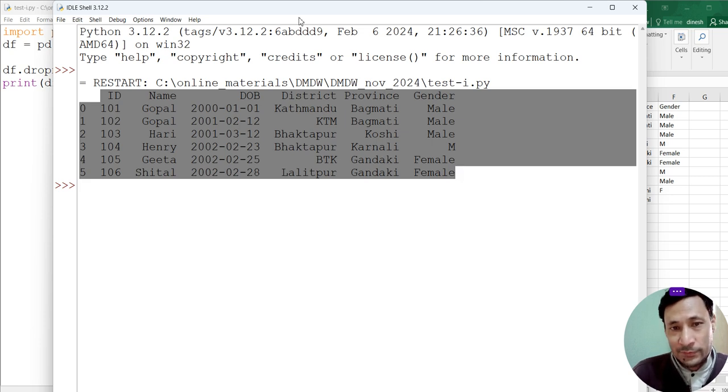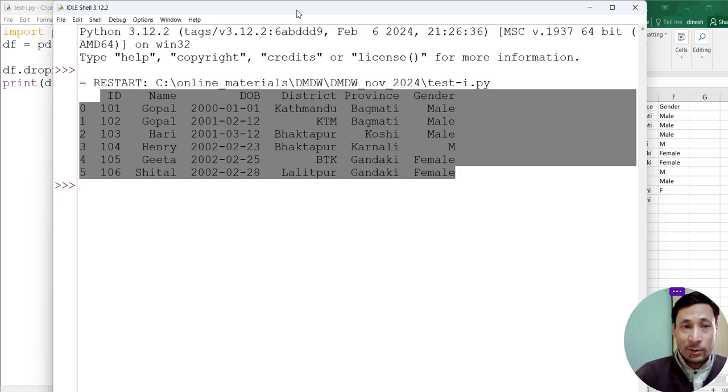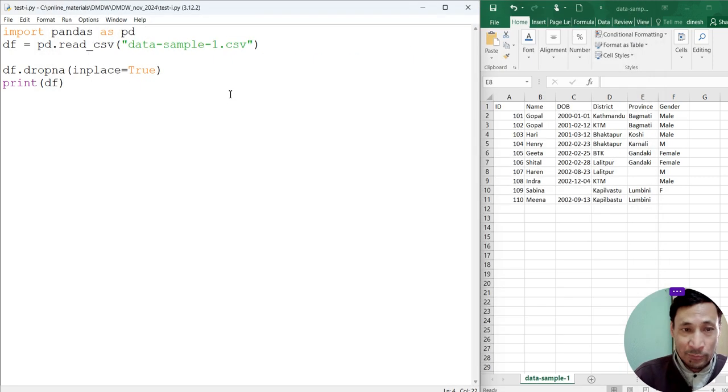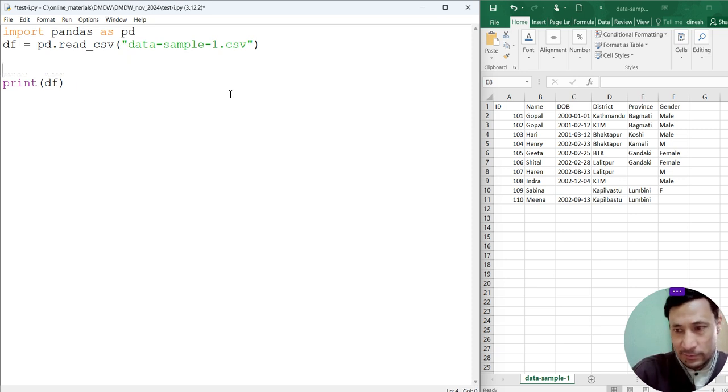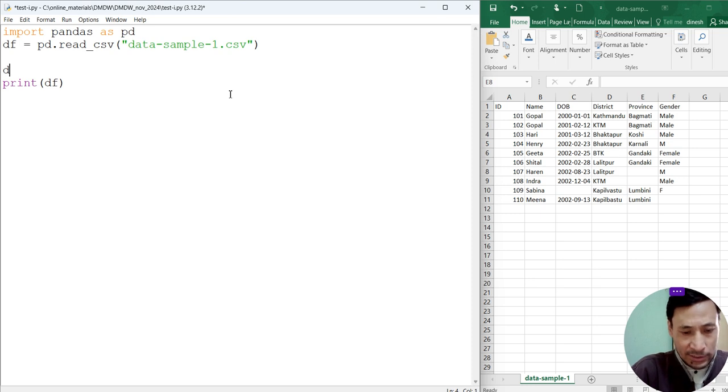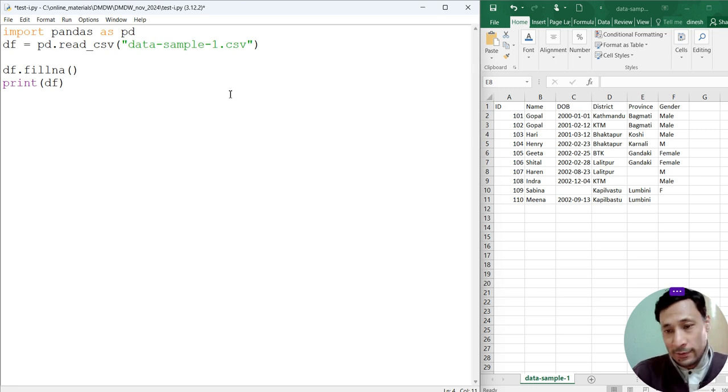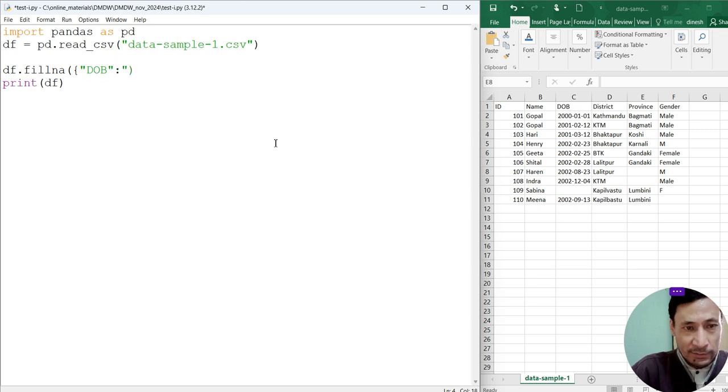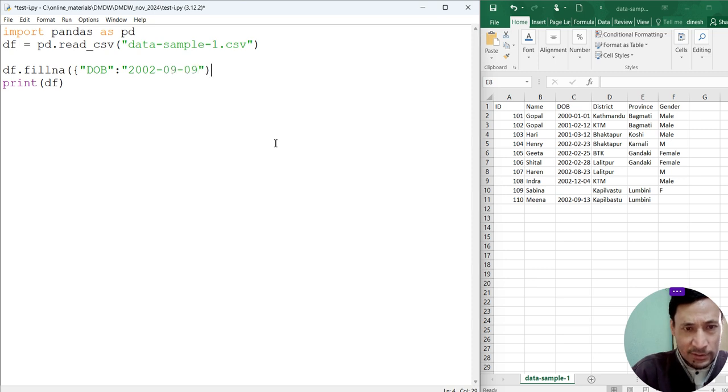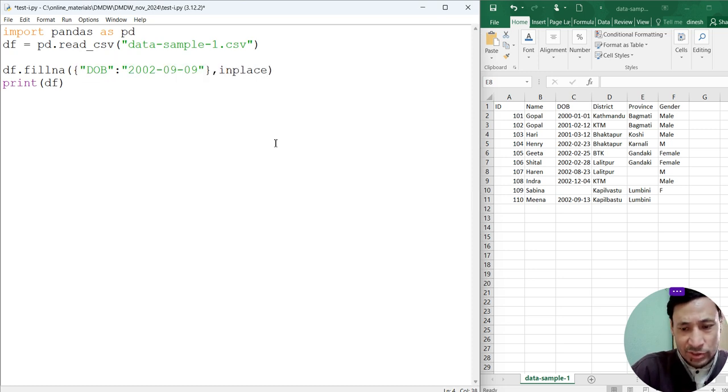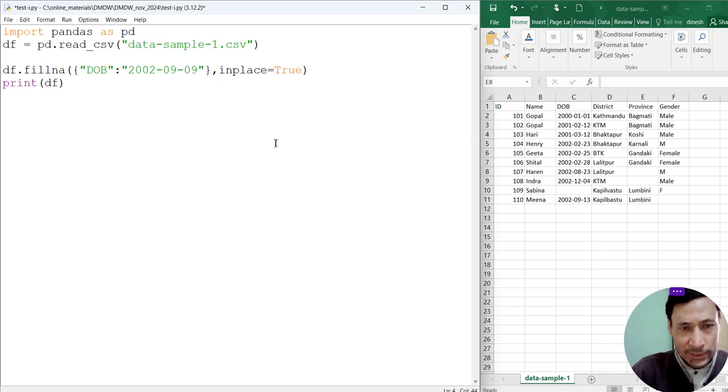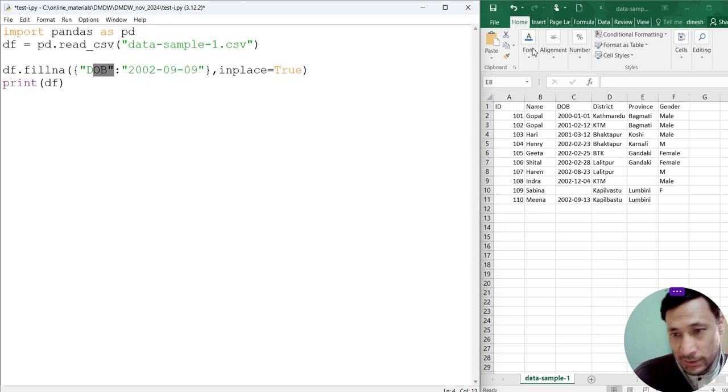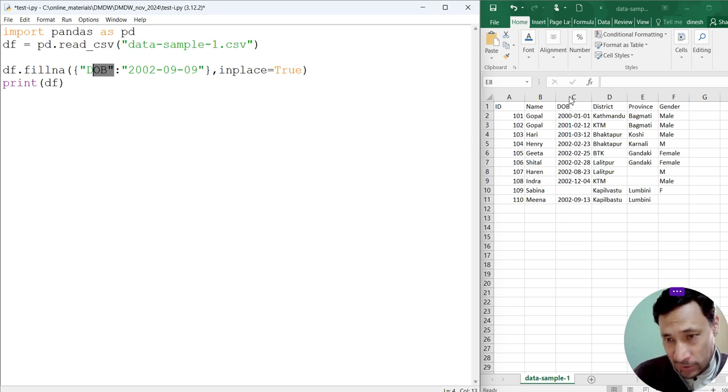So if there is a huge volume of data, we can remove some of the records which have no values. But here we have very few records. So let's see how to fill in those empty cells. Now df.fillna is the method. fillna is the method which is used to fill in the empty cells. First I will insert date of birth. DOB, then let's write 2002-09-09, then let's close the bracket, inplace equals true.